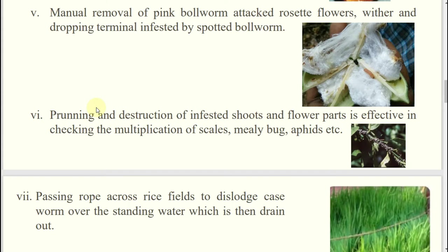Pruning and destruction of infested shoots — we have also discussed this in cultural method. Plain cultivation, pruning, and thinning. Whatever the affected portions are, along with that some healthy portions will be pruned or trimmed or cut. For which insects? Mealybug, scale insect, aphid, or whitefly — these sucking pests can be managed this way.